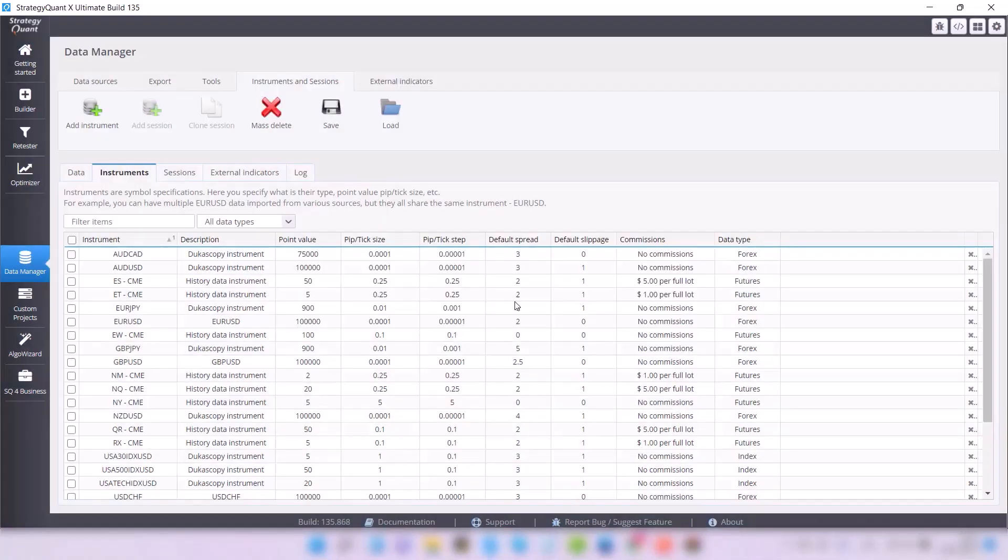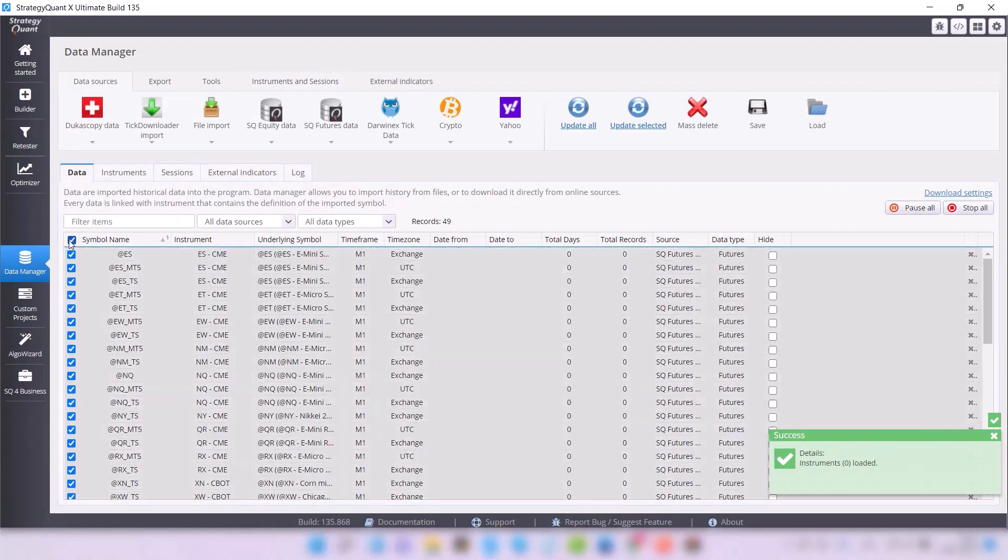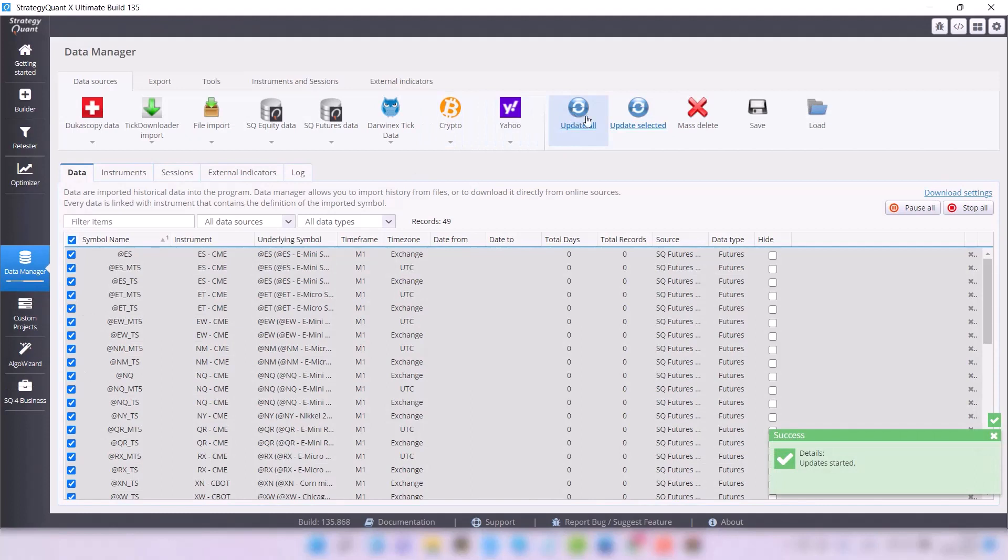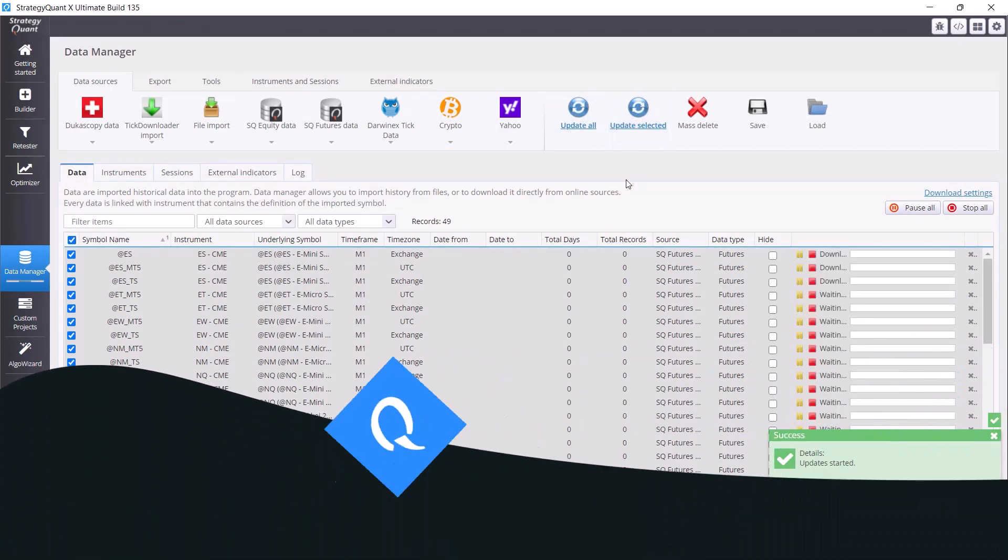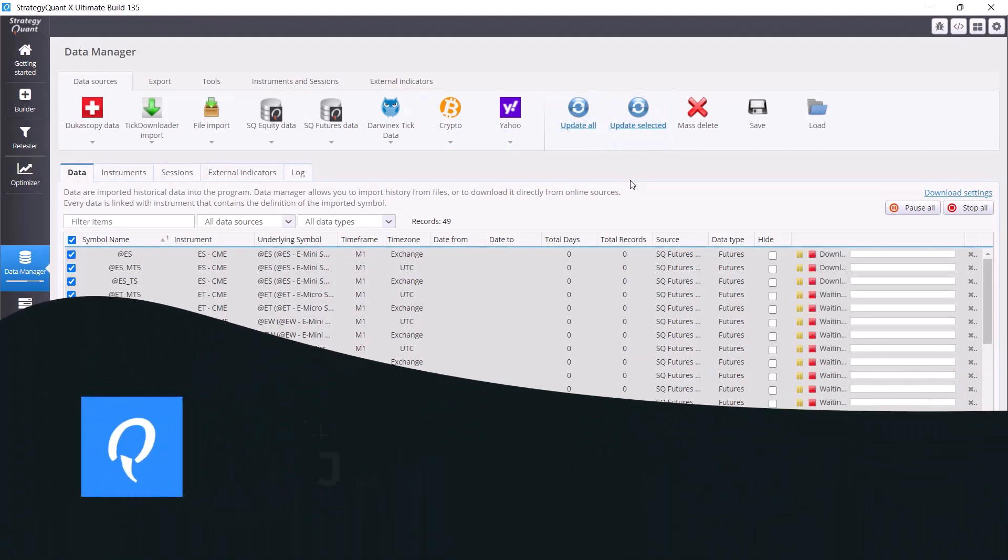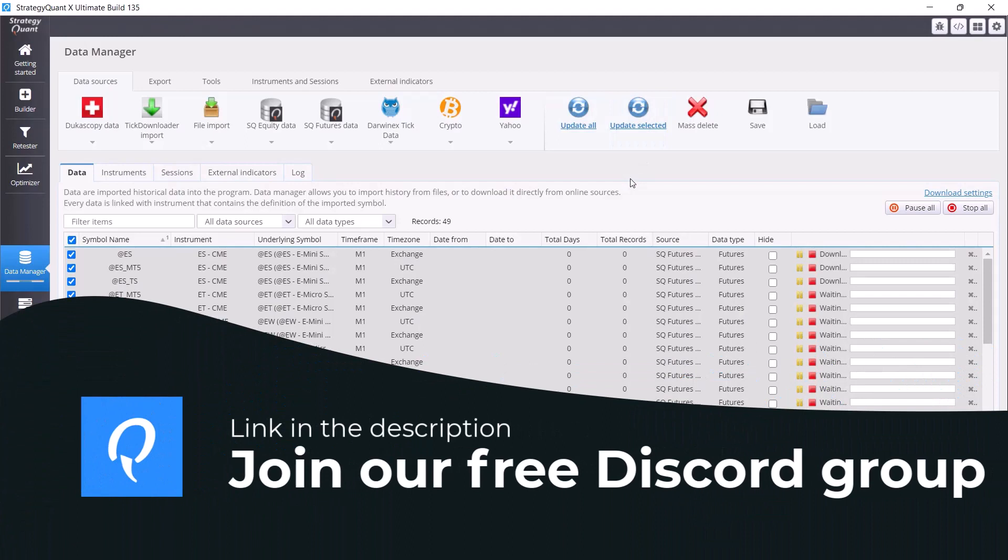We have the data ready, and all we need to do is update it. So I will mark all the items, all the symbols, and simply click on Update All. This will take a while. Of course, it always depends on your computer performance, internet connection speed, and data volume.